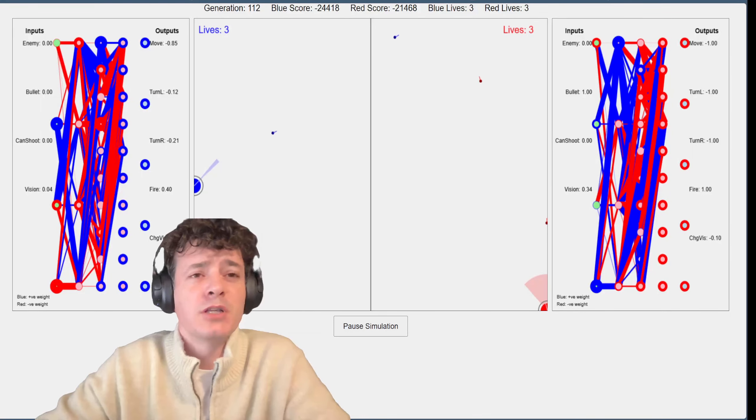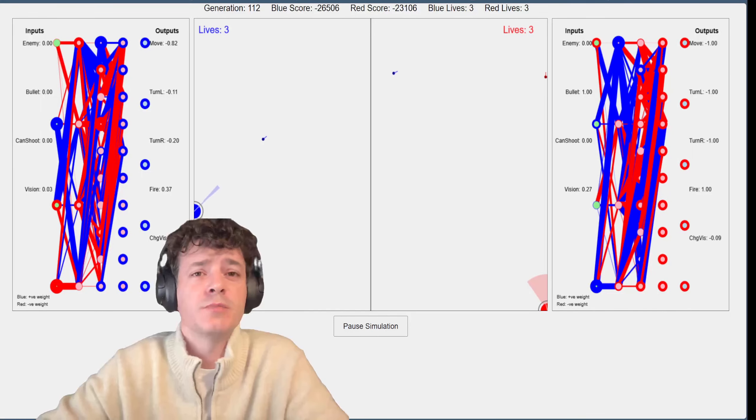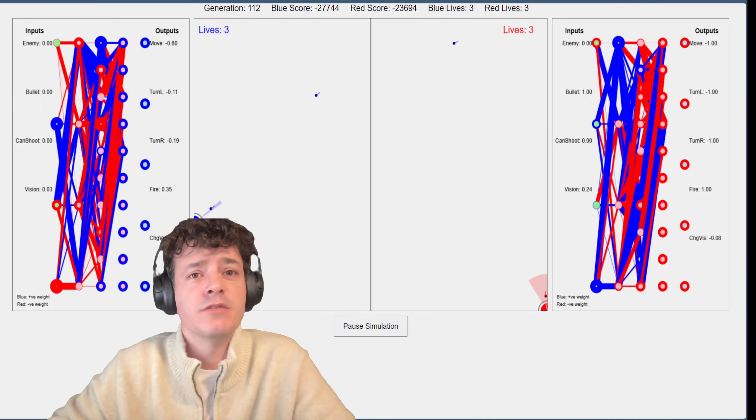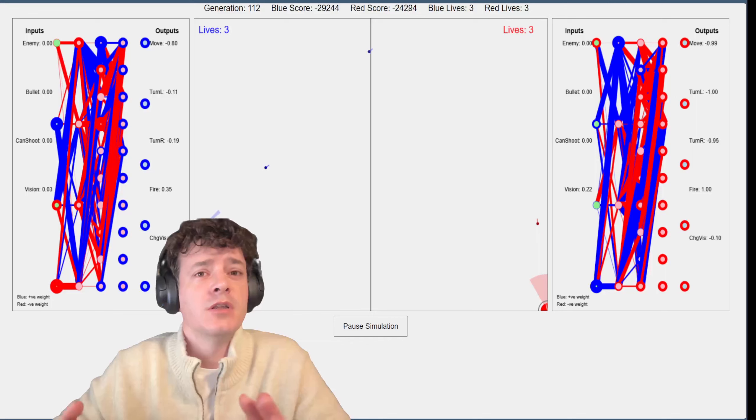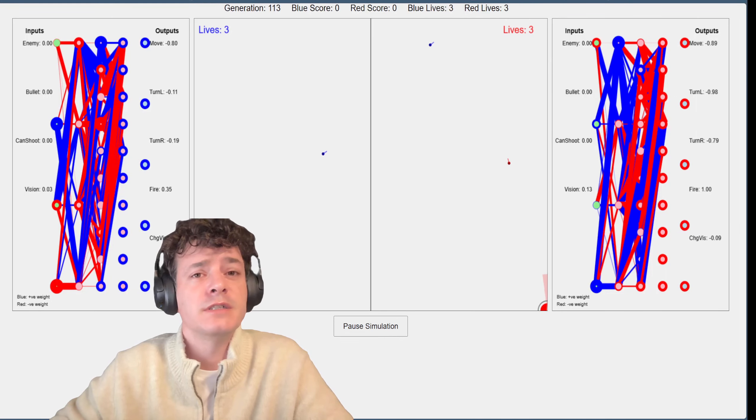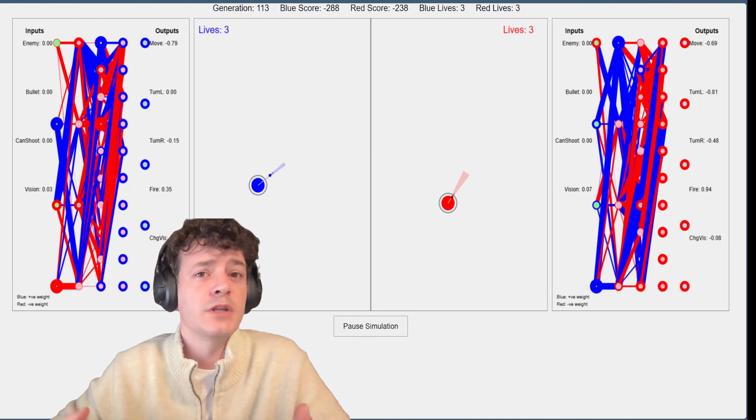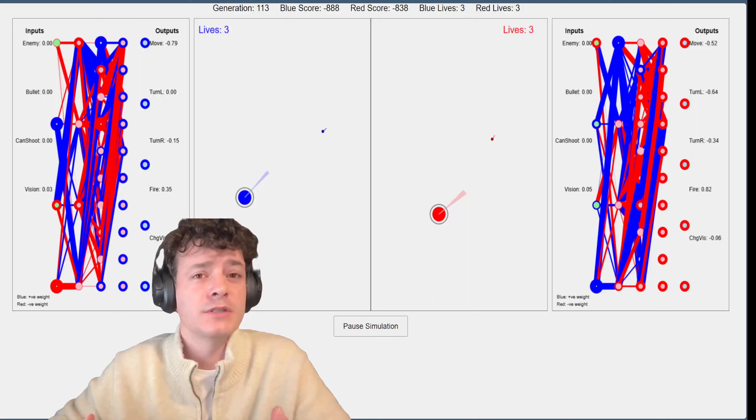This project is a simulation of two AI-controlled bots competing in a 2D environment. The bots, colored blue and red, move around in a confined space trying to shoot each other while avoiding incoming bullets.